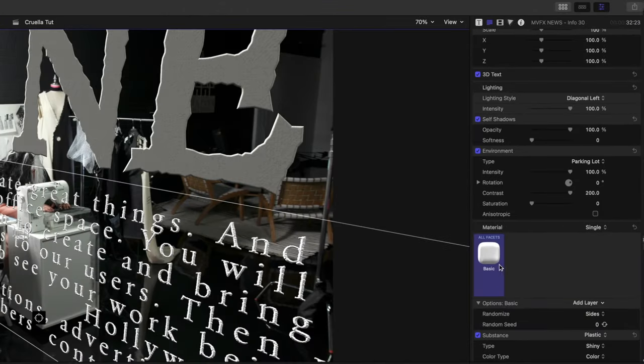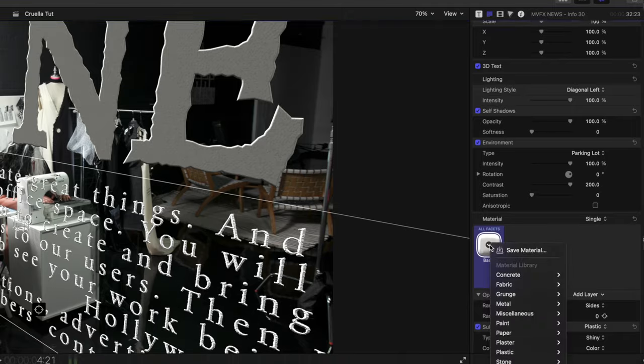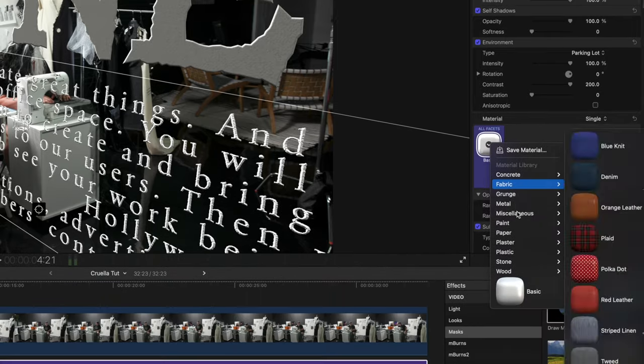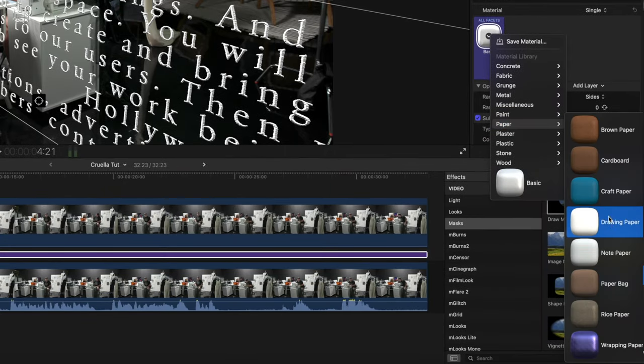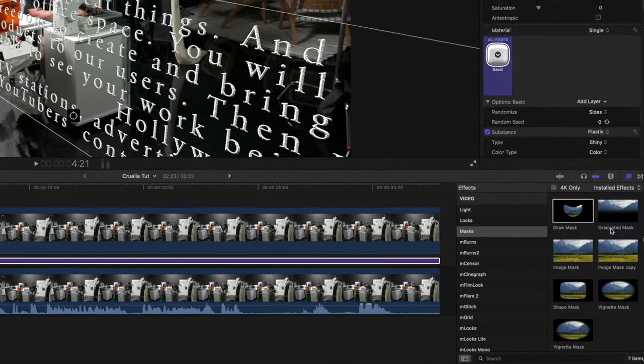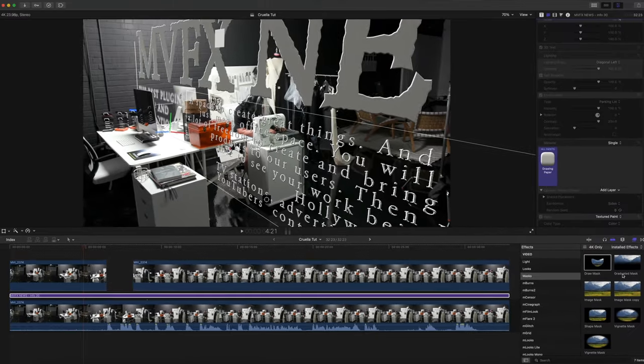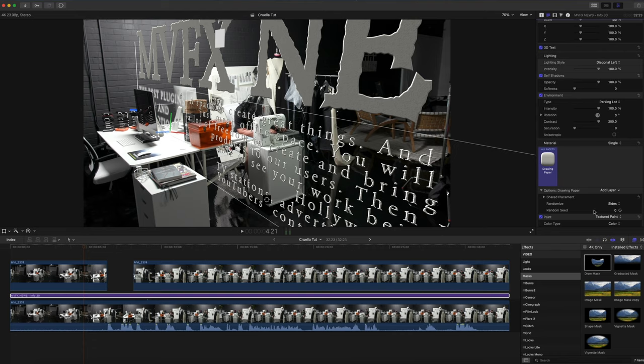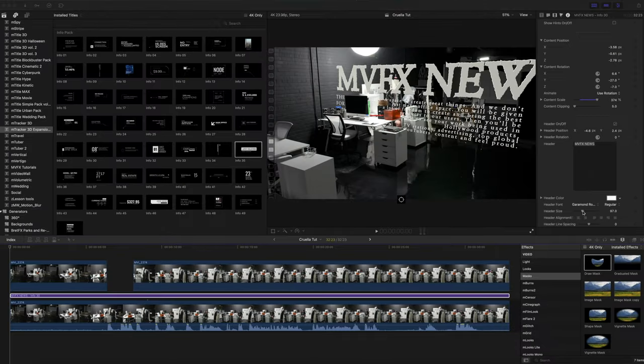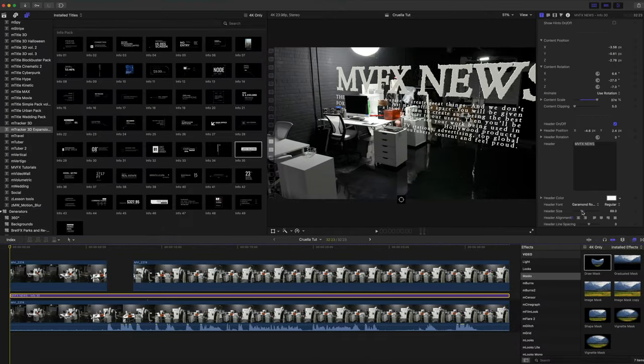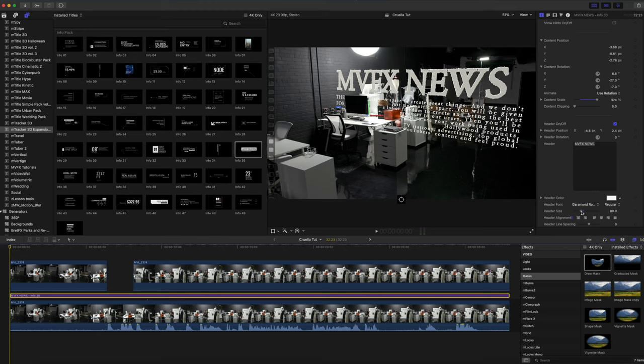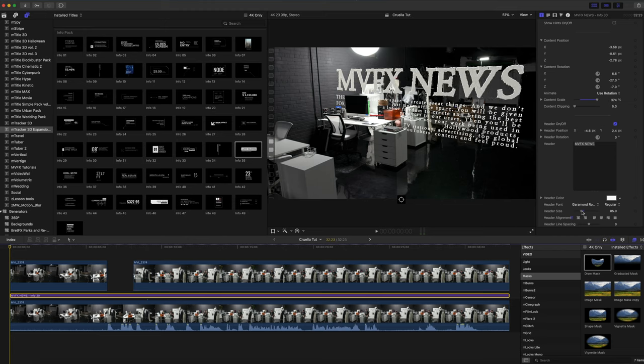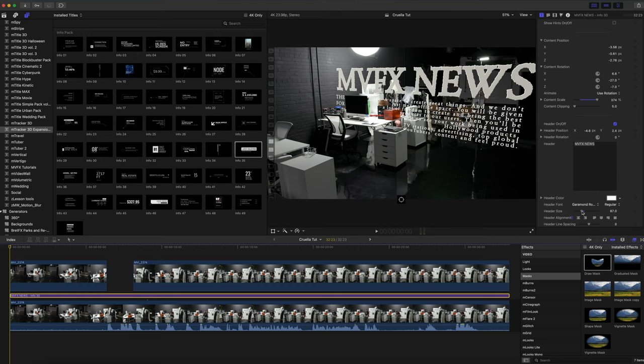Once we've done that, we're going to zero out our depth parameter so that we have a flat image. And we are going to change our material to drawing paper just to give a little bit more grain and roughness to our text. I'm going to resize my text a bit just so we make sure we can see everything in there.